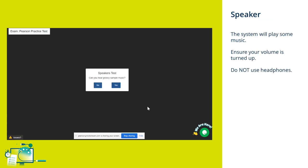To test your speakers, some sample music will be played. You should check that you can hear this clearly through the speakers of your computer. Make sure that you have the volume on your computer turned up. Please also make sure that there are no headphones connected to your computer.